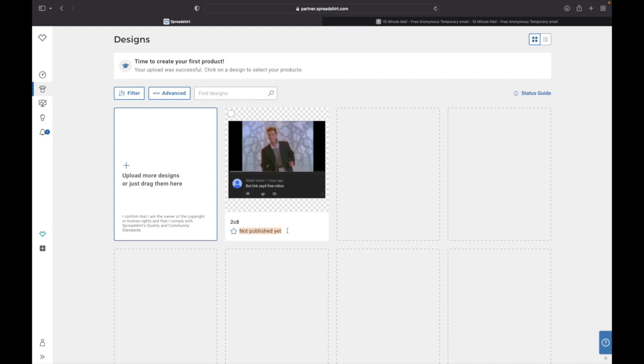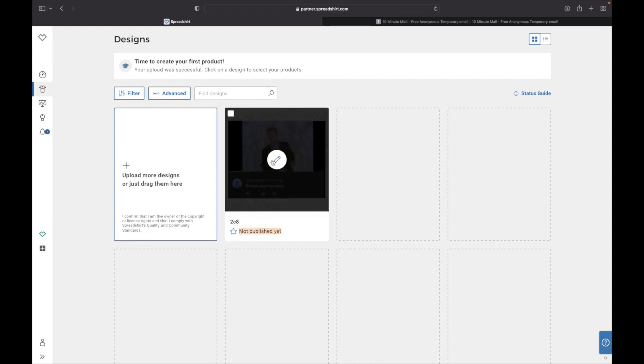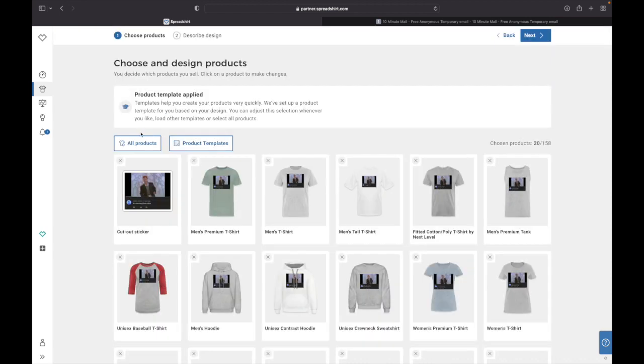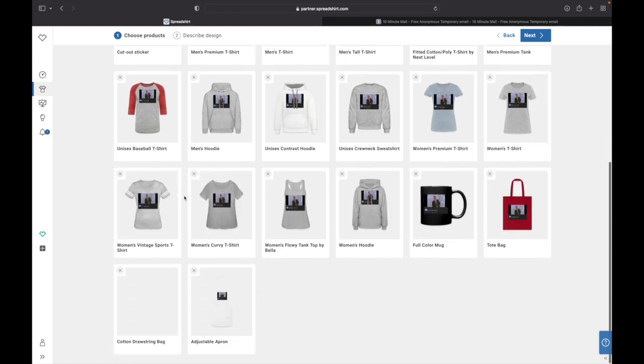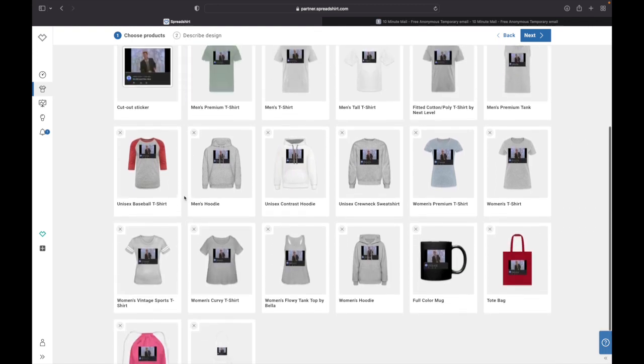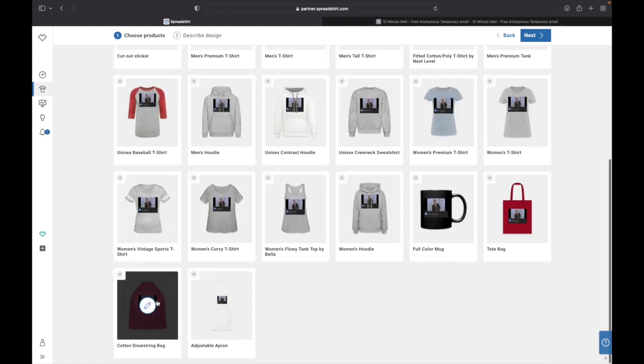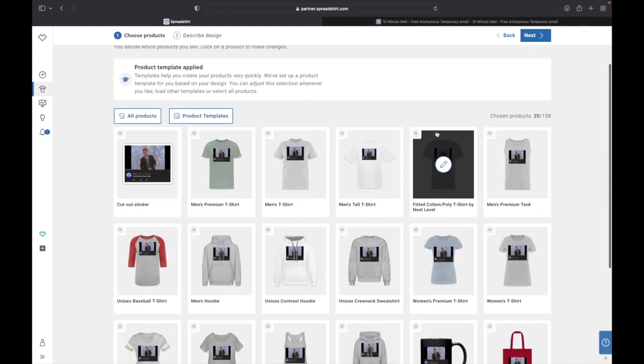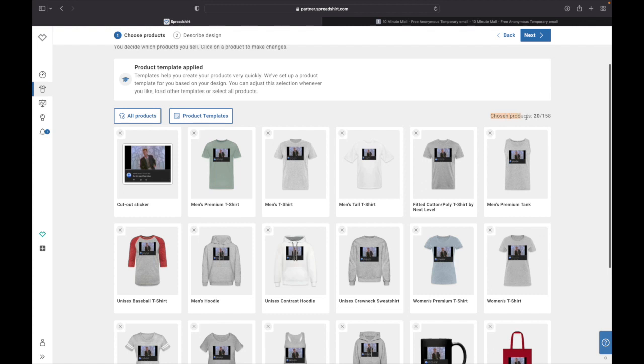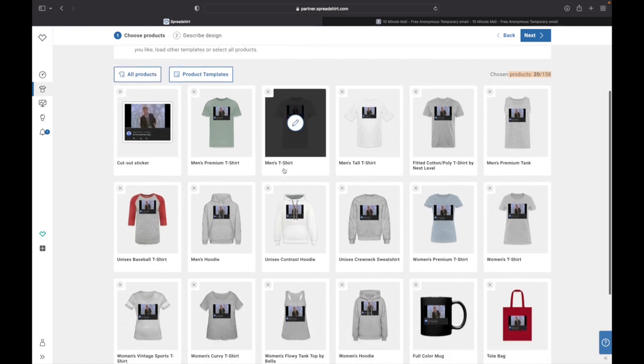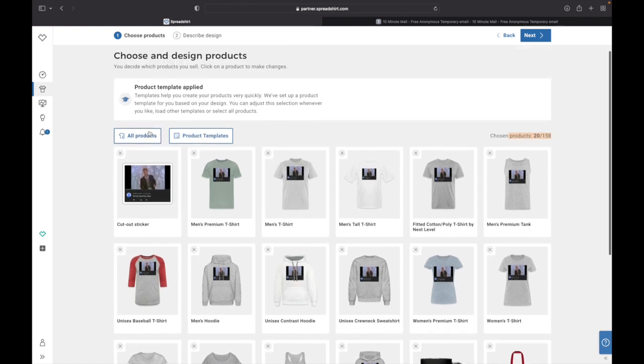And from here you can see down here it's not published yet. And how to publish it is you need to click on this little pen here. And from here you can see Choose and Design and this is all of the products that your design is on. As you can see up here it has 20 out of 158 products.